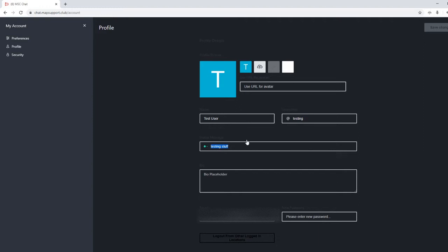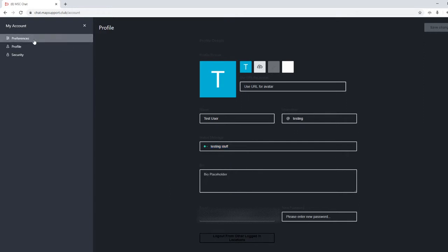Now you can enter status if you really want to. You can set yourself to online, away, busy, invisible, whatever you like.